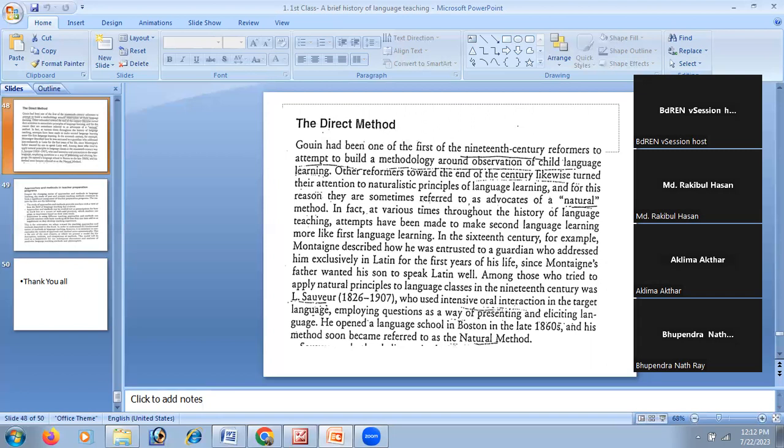So to summarize: approach is the theory, and method is applied to the theory. Thank you.